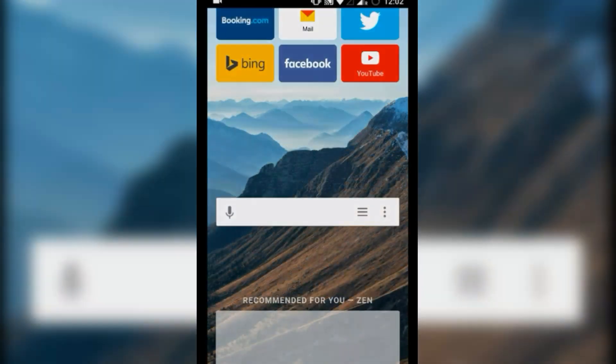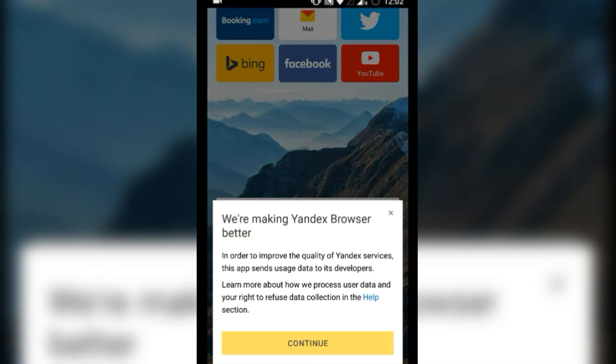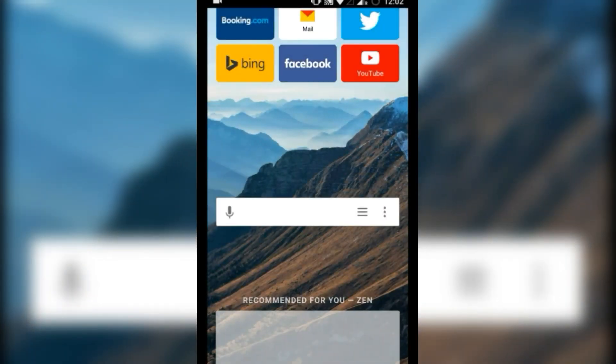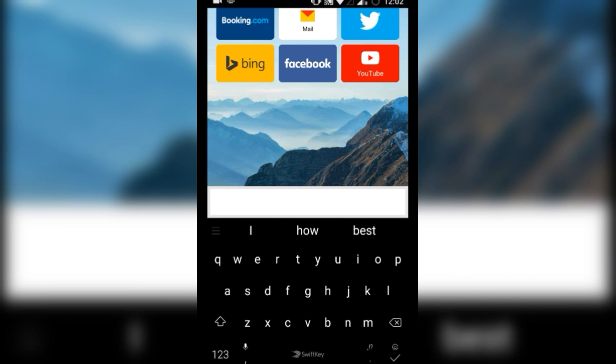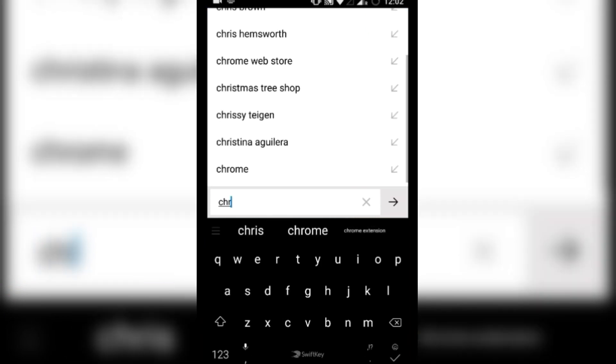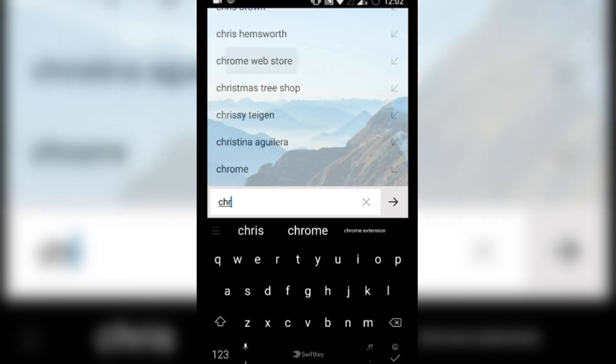Once downloaded, you can directly search for Chrome Web Store or visit the official website chrome.google.com/webstore.